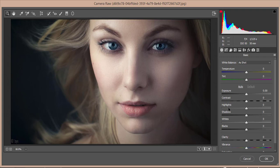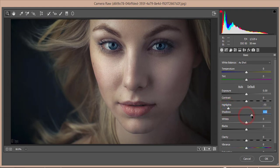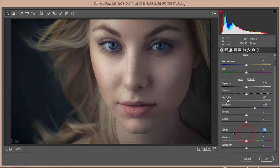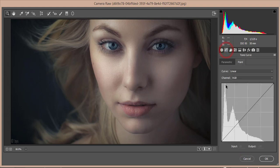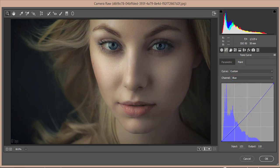In Camera Raw, I'll bring the highlights down, increase the shadows, and adjust clarity. For vibrance I'll set it to around 23 — that looks good. I'll also adjust saturation. Then go to the blue tone curve and shape it, and adjust the RGB tone curve as well.